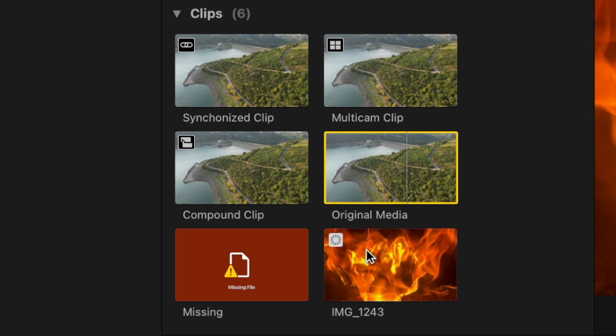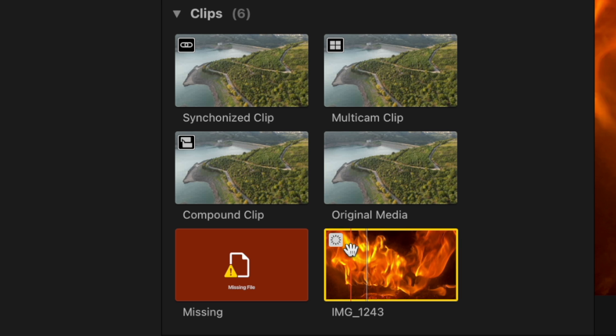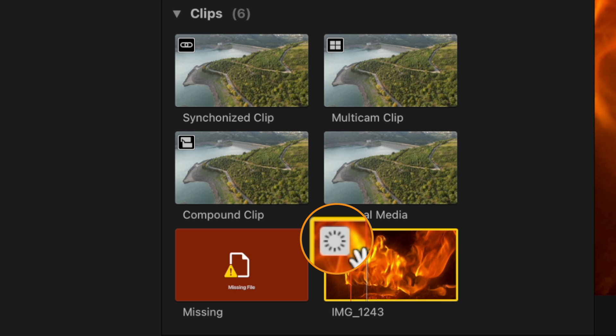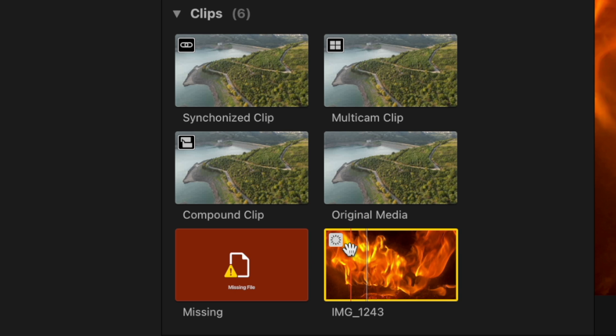You might also notice this little circle icon in the top left hand corner of some of your clips and that just indicates that it is a slow motion clip which can be slowed down on your timeline.